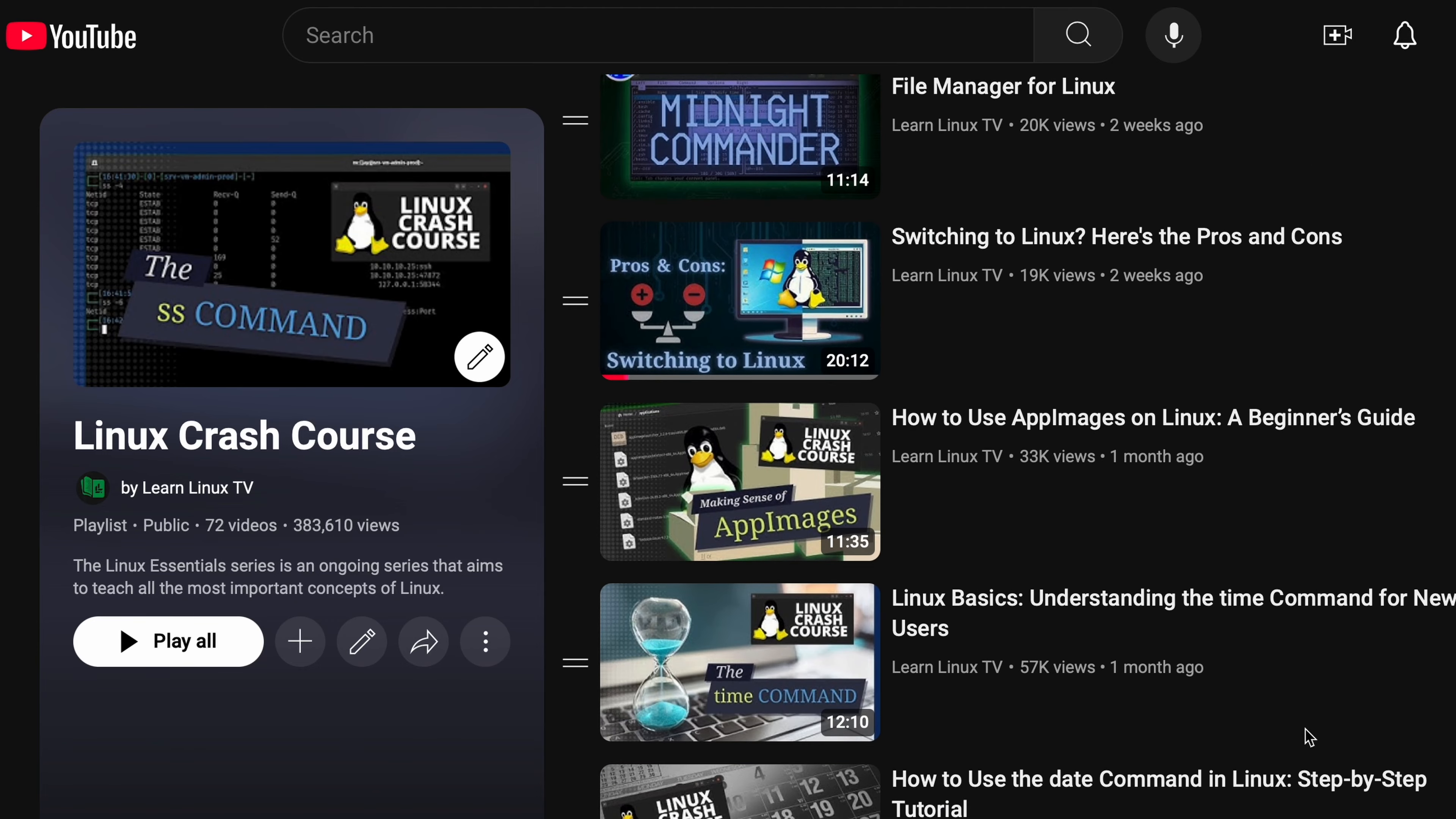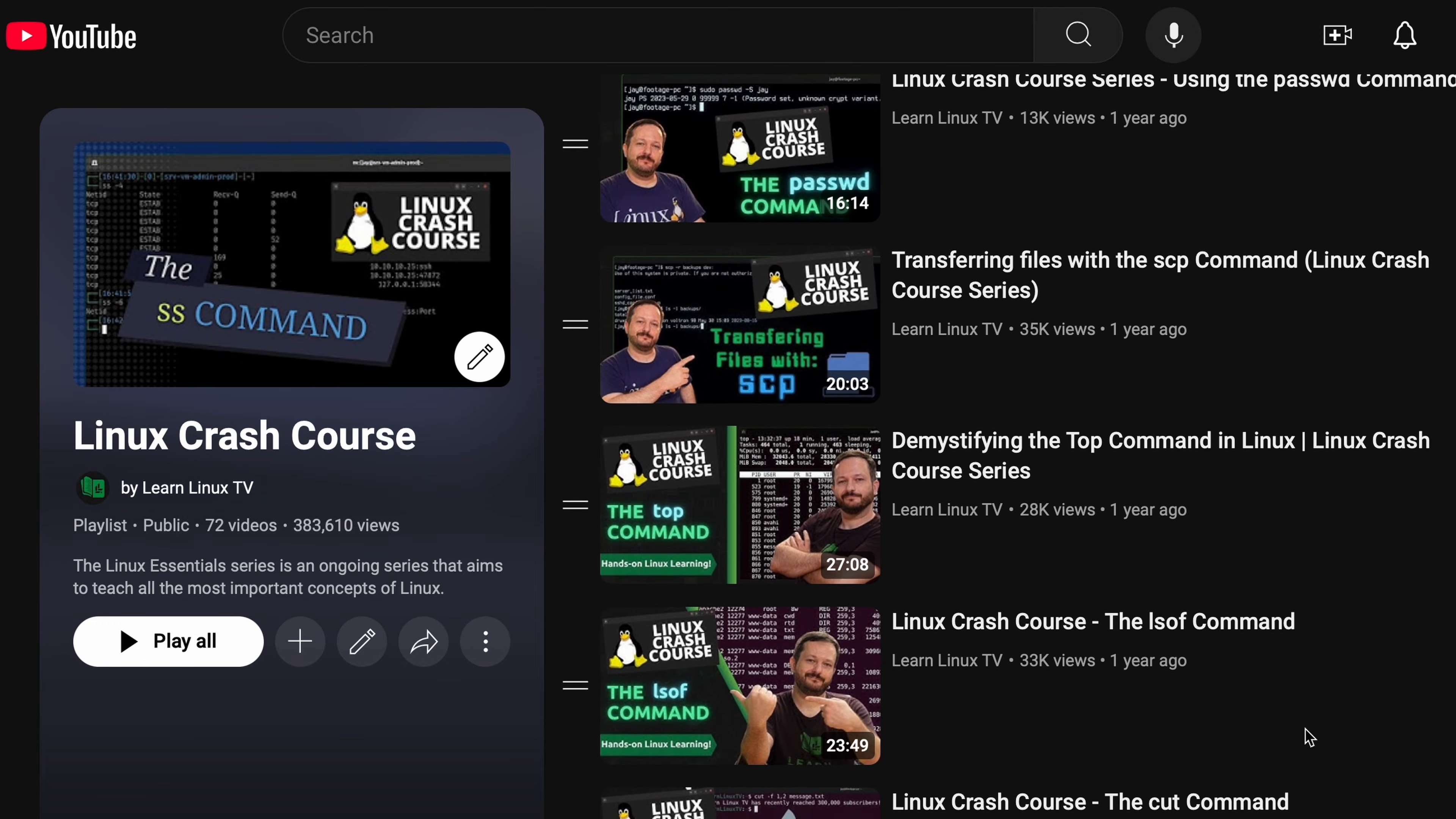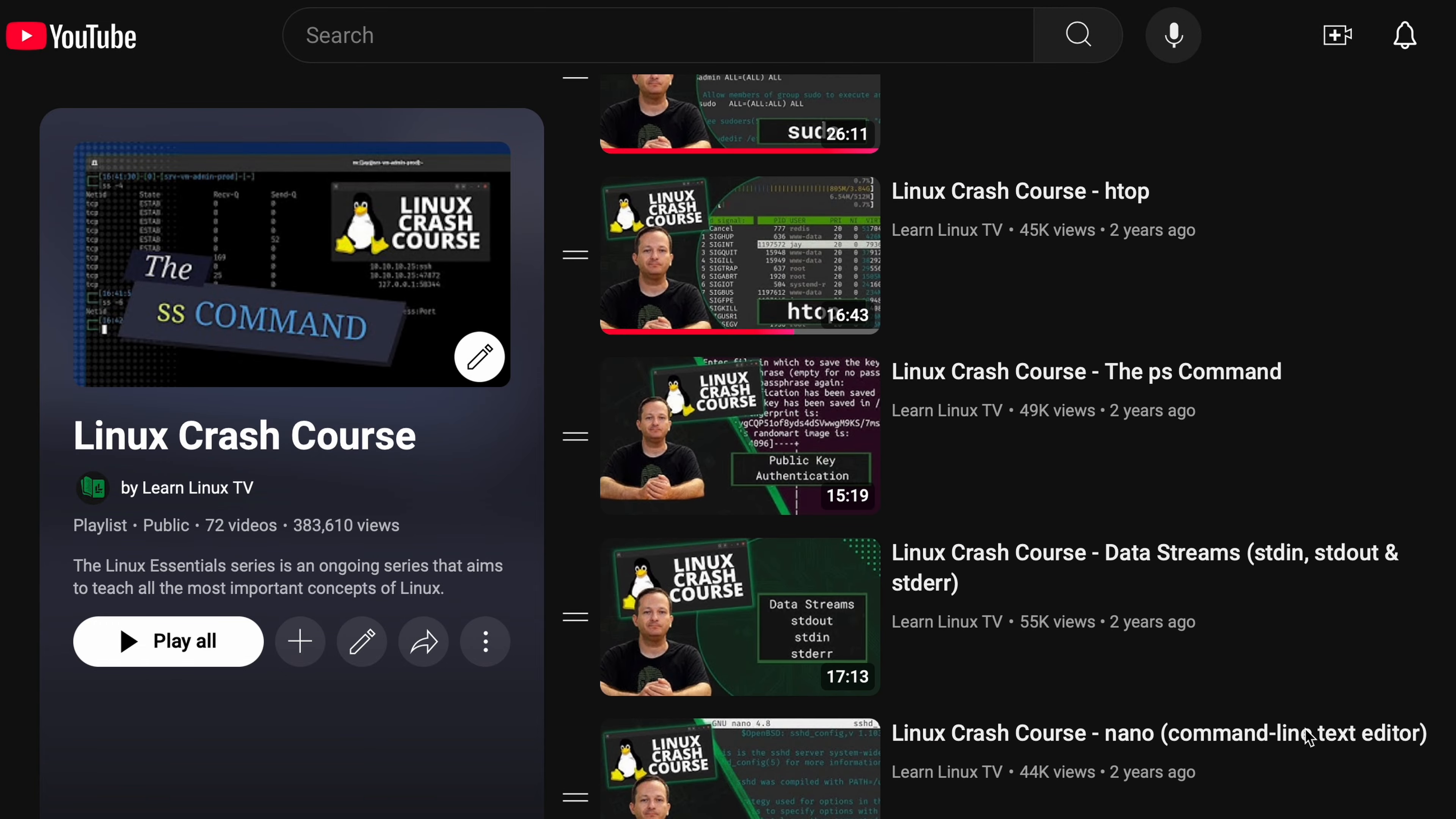Hello again, everyone, and welcome back to LearnLinuxTV and welcome back to my Linux Crash Course series. This series covers a Linux-related concept or skill in each video, one per video. For the most part, you can watch these videos in any order, and that's a good thing because there's a ridiculous number of episodes in this playlist. I mean, just look at it.